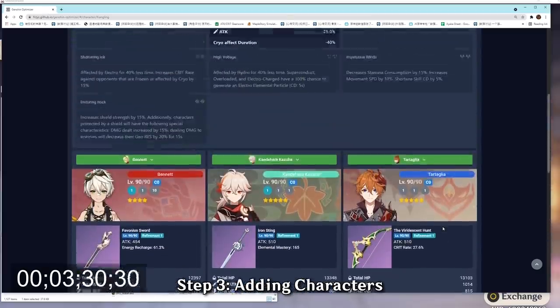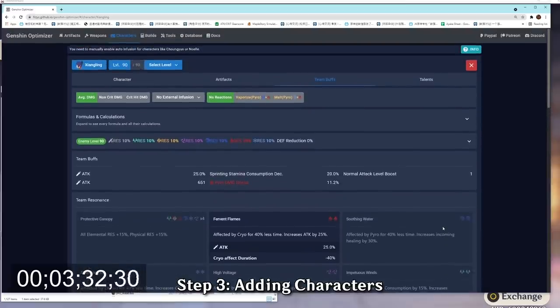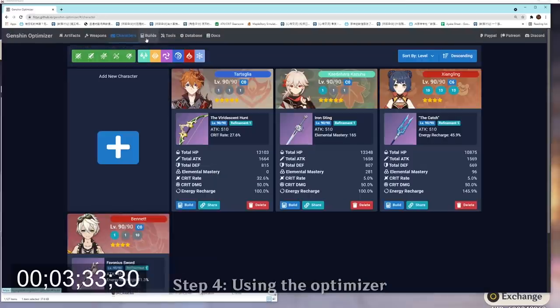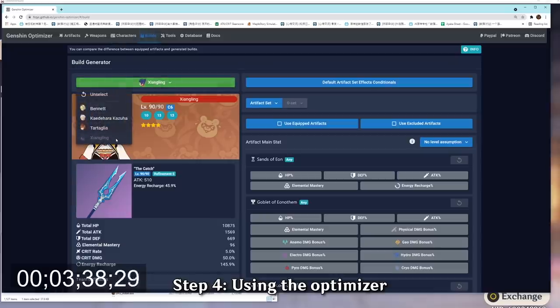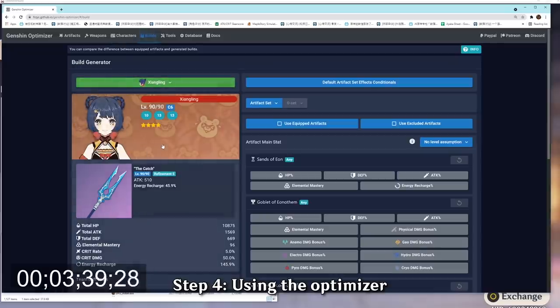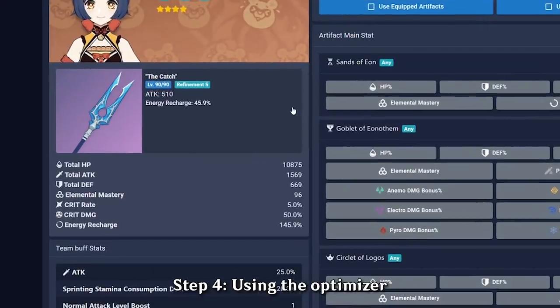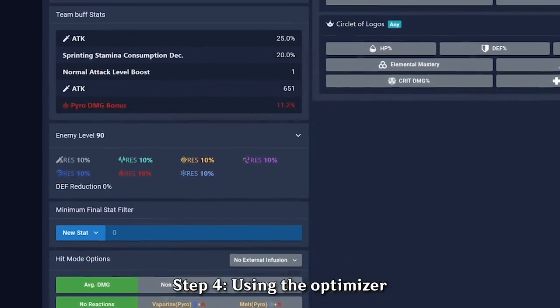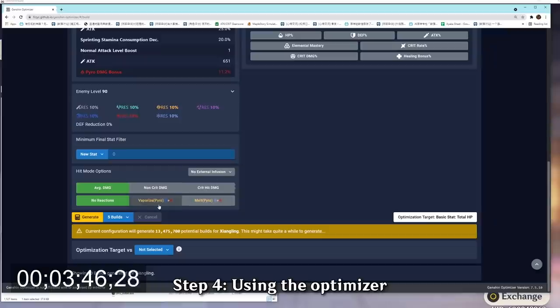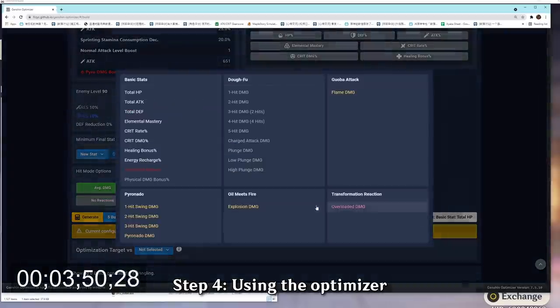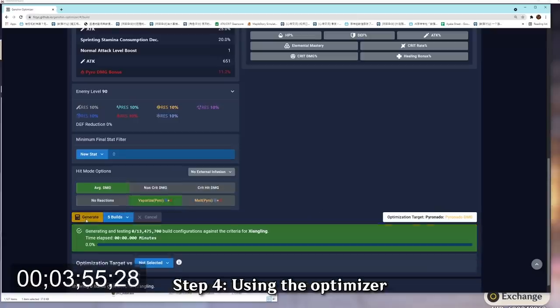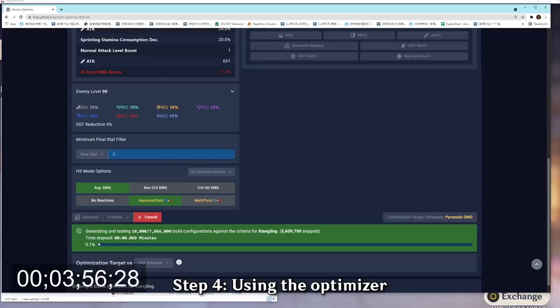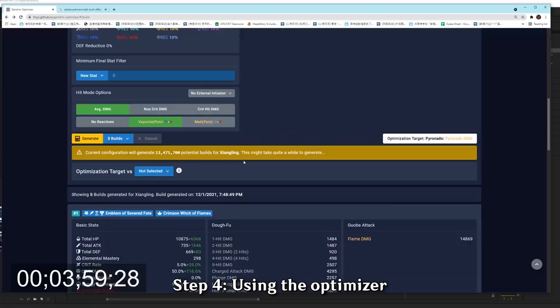So now that we have everything set up, let's optimize our Xiangling. So now we're ready to optimize our Xiangling build, head over to the build menu and select our Xiangling as the character that we want to optimize. Next, check that we do have the R5 catch enabled on her Xiangling. And finally, keep on scrolling down, we want to optimize for Vaporize damage, but not only that, we want to change our optimized target to pyronado damage, because that's the damage that we care about the most. And finally, just hit generate, and wait for it to load, it will load very very quickly.